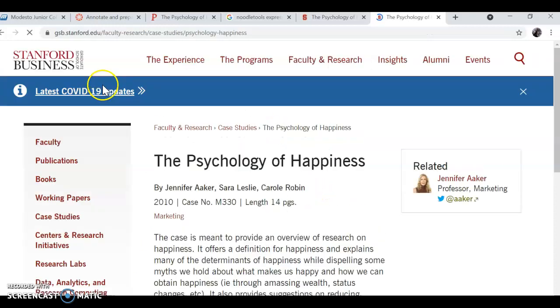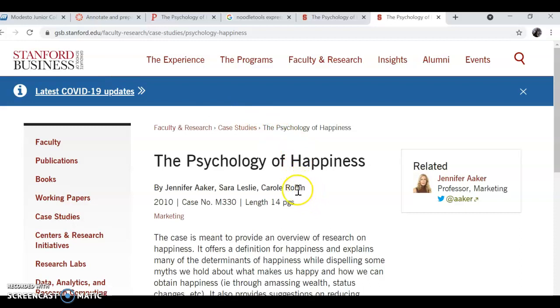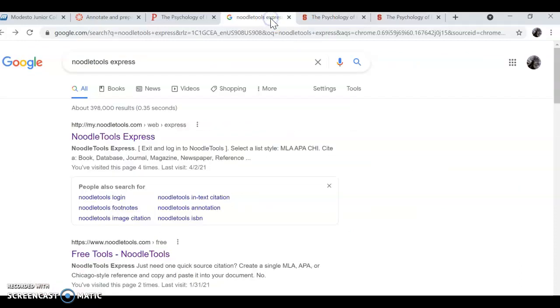You can see even in perusal that it was published on the Stanford Business website and you'll find the three authors names here, the date of publication. All you have is 2010 and that is the information you're going to put into your noodle tools express form.